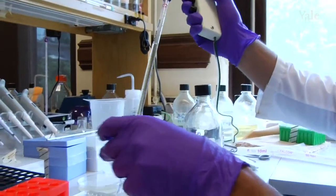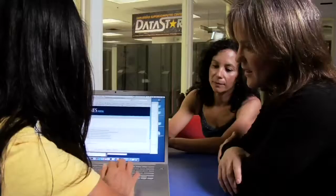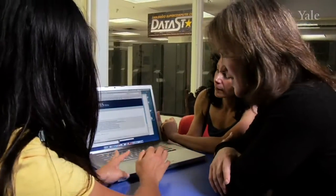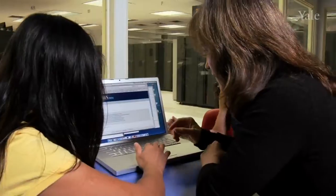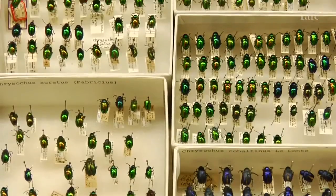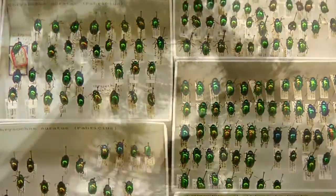Today, scientists are embarked on a great new age of discovery, charting all of the branches of the Tree of Life.